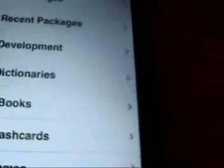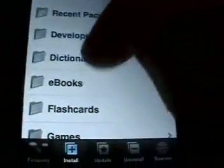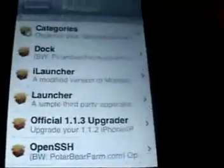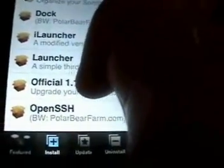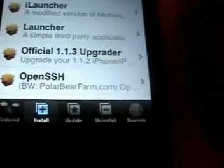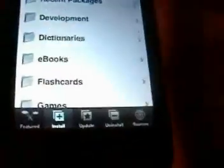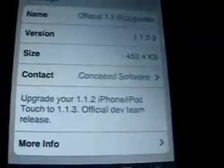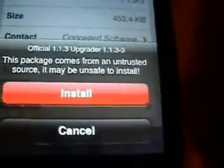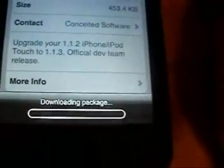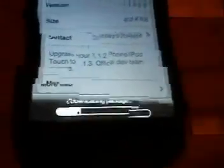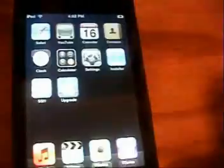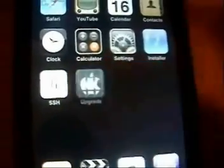At this point, go back to your iPod or iPhone. Scroll down to System in Installer, and you're going to want to click on Official 1.0.3 Operator. If you don't see that, try going to Sources, click Refresh, then go back into System. Go ahead and click Install, then click Install again — it's going to download the package. Once done, click the Home button and unlock it. You'll now have a new icon called Upgrade.